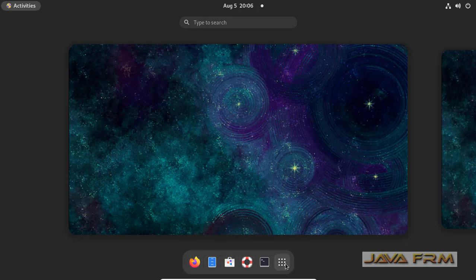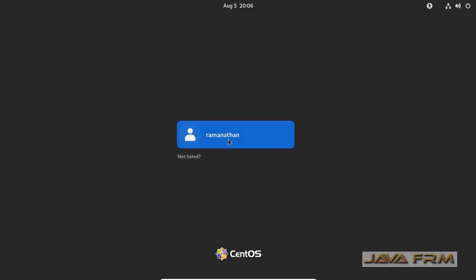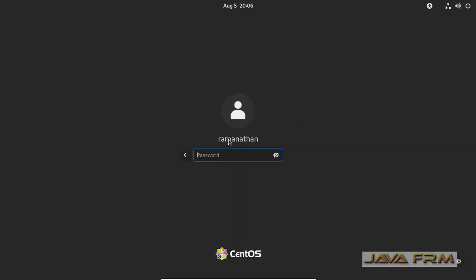So here you can see the taskbar-like thing. This is called Dash or Favorites, which is like a macOS taskbar.